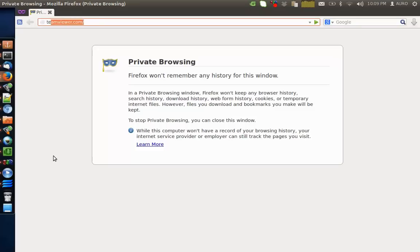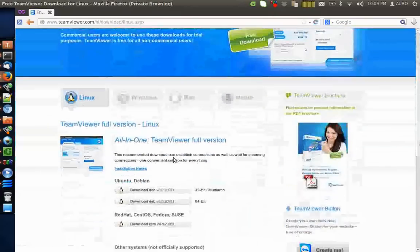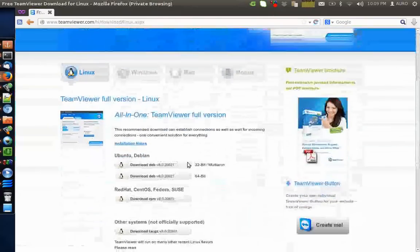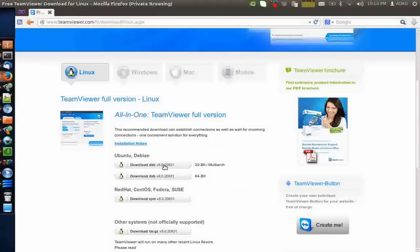First of all you will have to go to TeamViewer.com. Now according to your distribution architecture 32-bit or 64-bit, download the Debian package for Ubuntu.